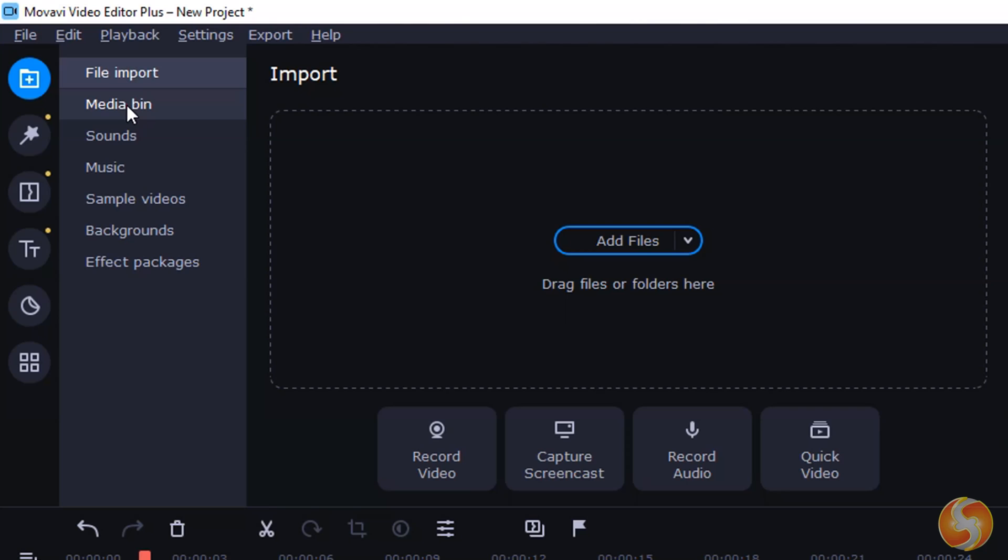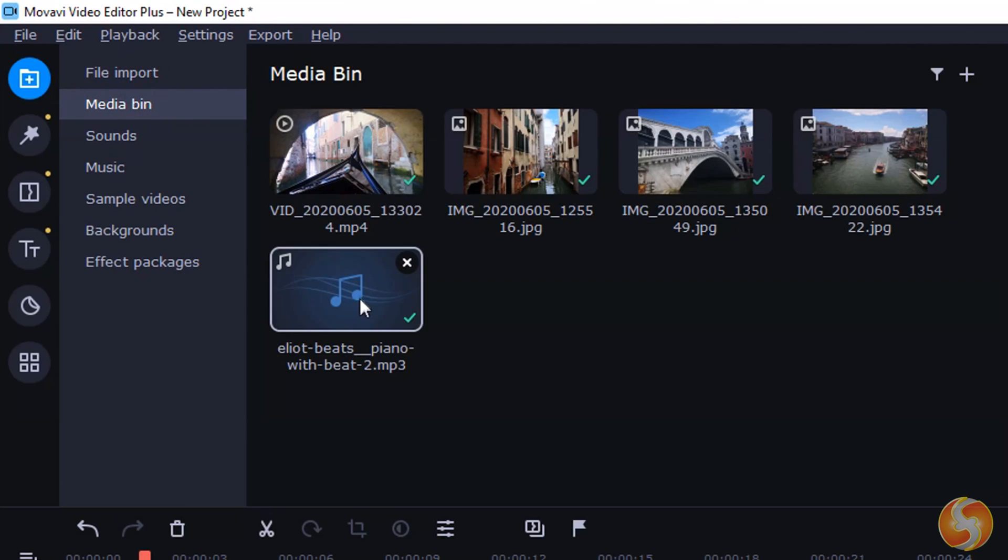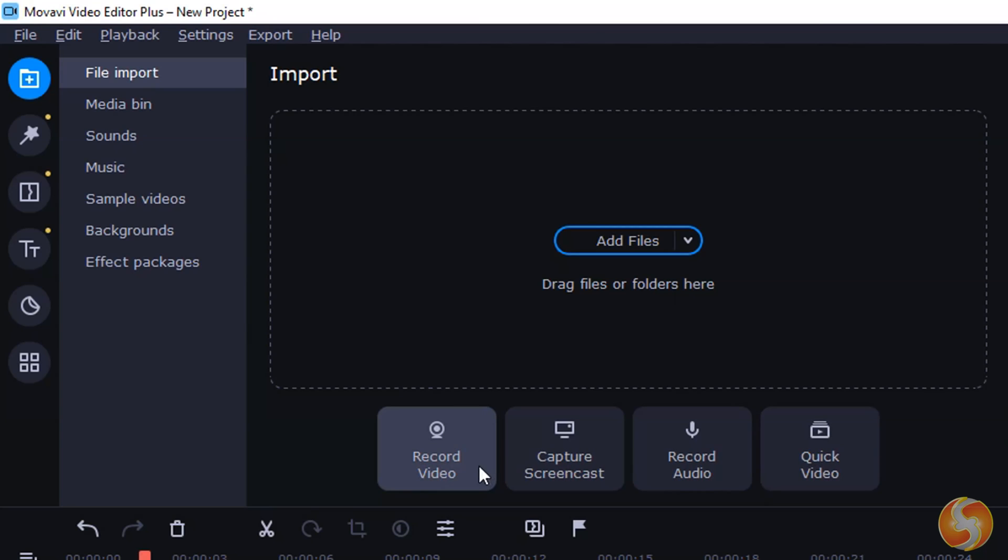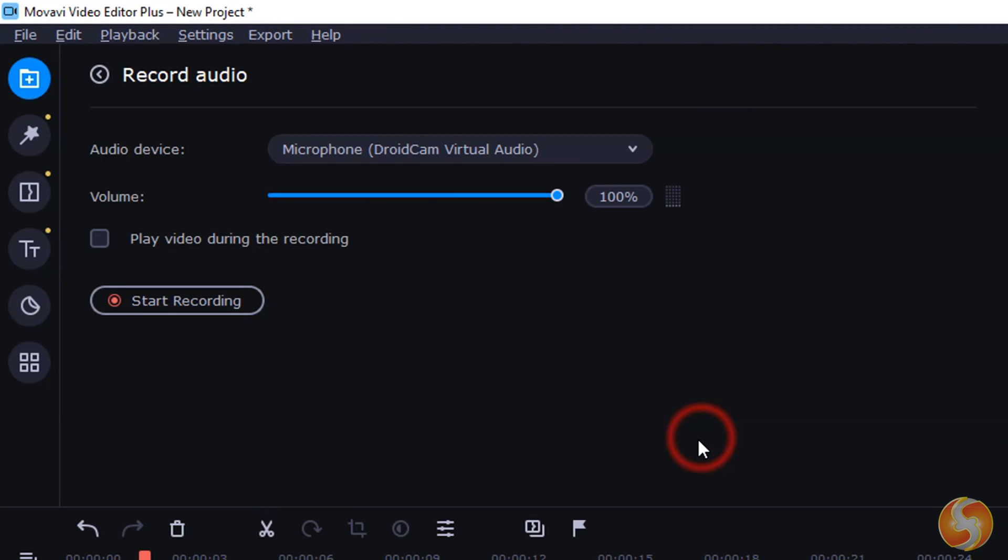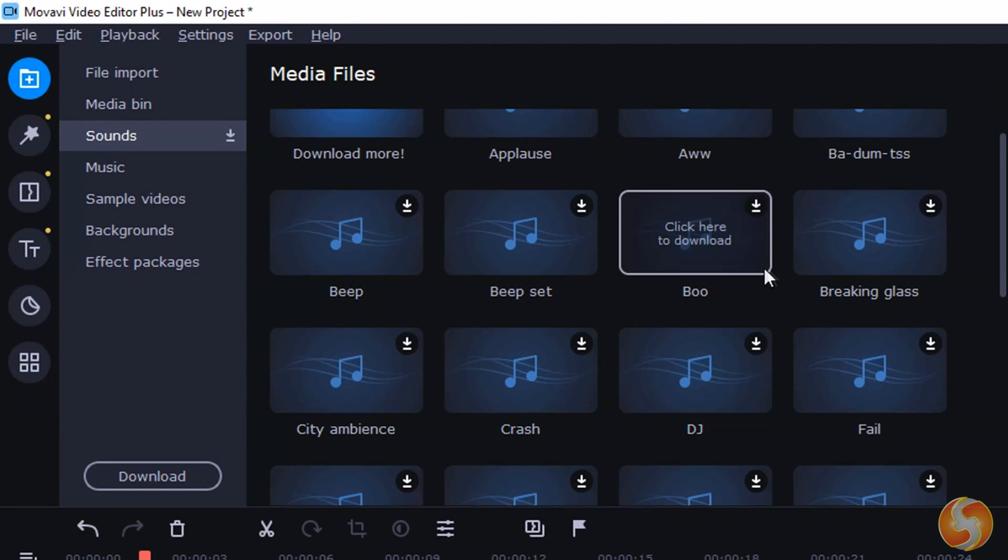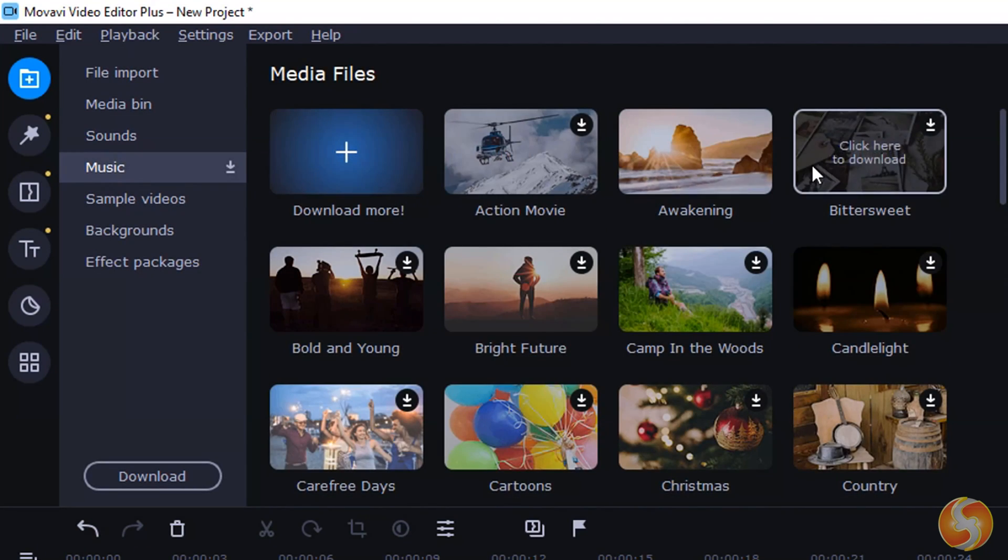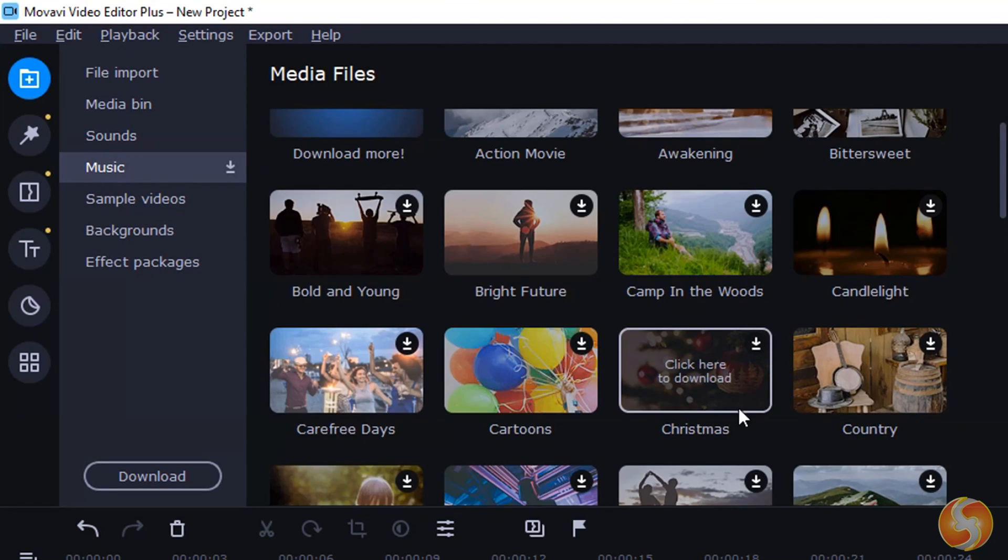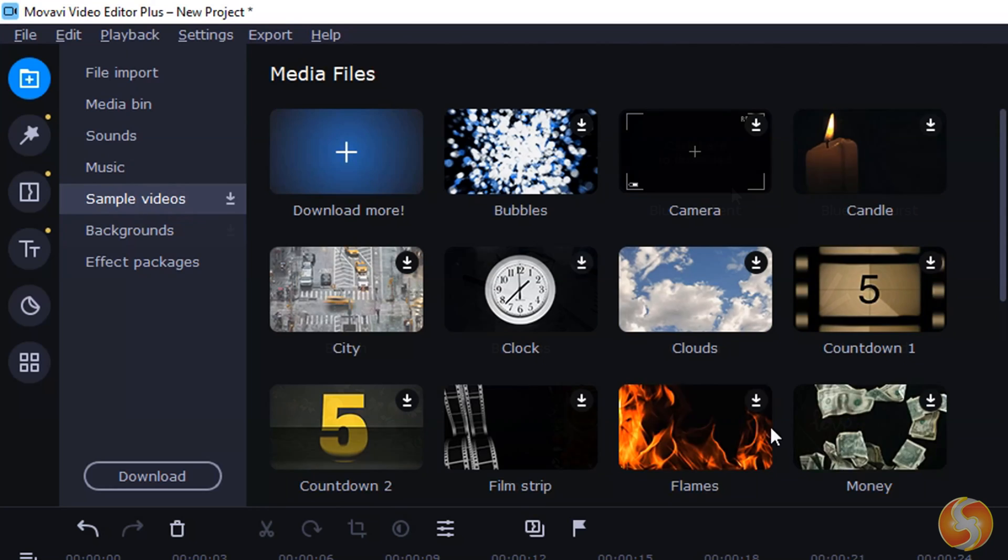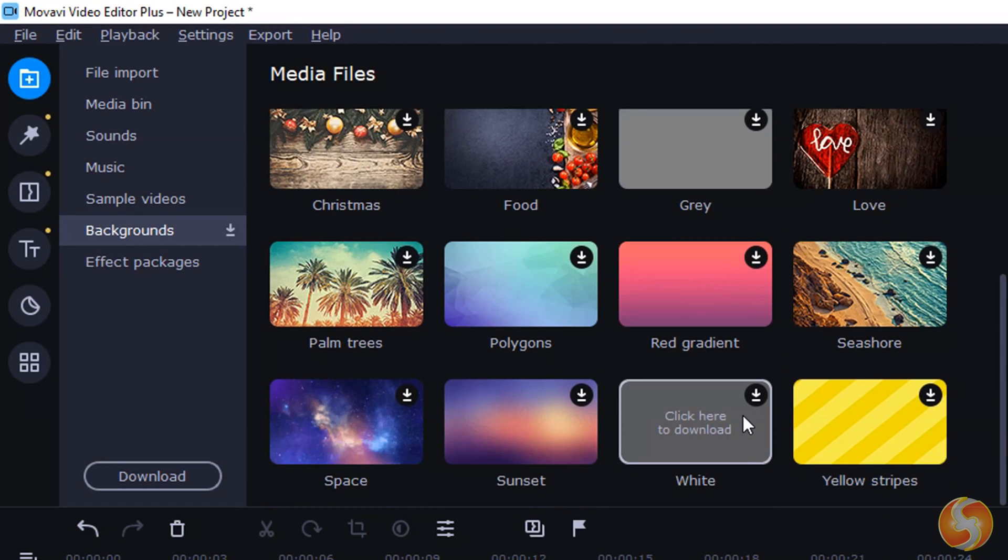You can find these listed inside Media Bin under the Import panel. You can switch to File Import to record with either your webcam or your microphone or simply browse through the ready samples, tracks, videos and backgrounds provided by Movavi for free.